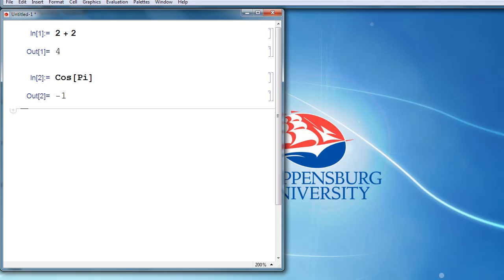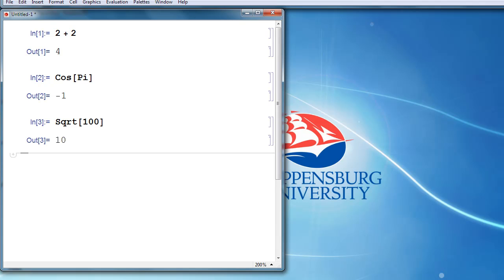There are other built-in commands, for example, the square root command is capital S-Q-R-T, so we could tell Mathematica to evaluate the square root of 100, and we get the answer of 10.